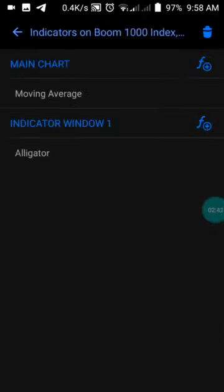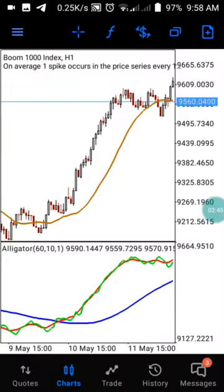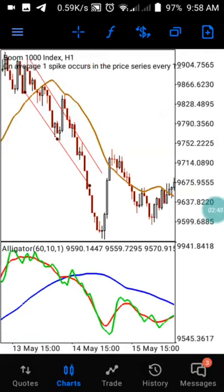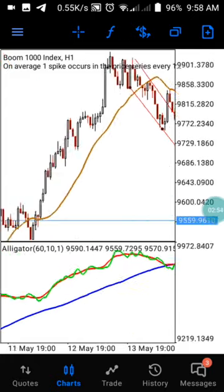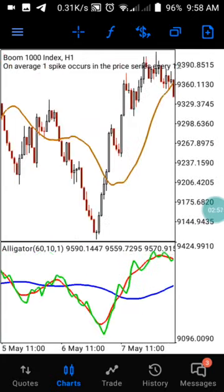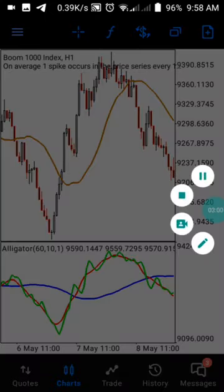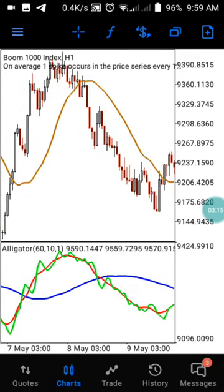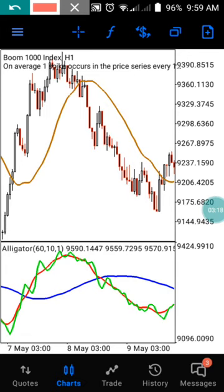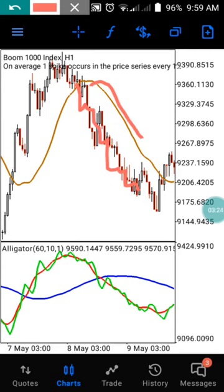Screenshot these settings exactly so you can set it up to catch a trade successfully on the one-hour time frame for a long period of time. Now here is how the strategy works: anytime the moving average on the main chart goes below the price trend, we are in an uptrend. Anytime the moving average goes above the trend of the market, we are in a downtrend. You need to understand this.